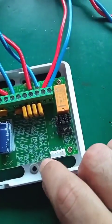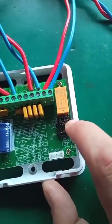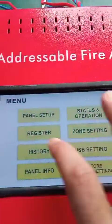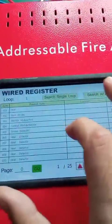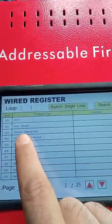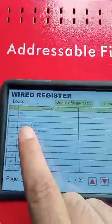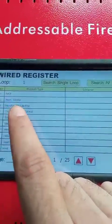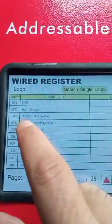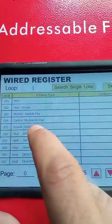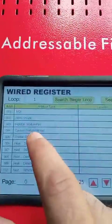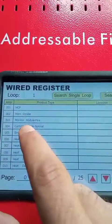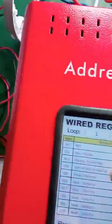Now you can see this is a band register because I used combined mode. So this module now has two addresses: a monitor module address and a control module address.